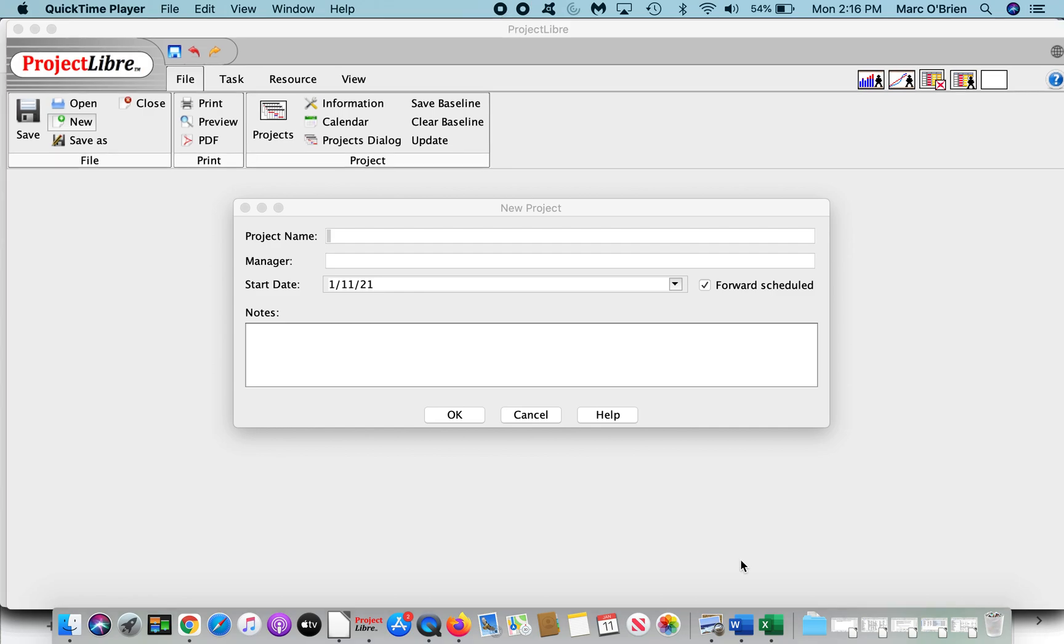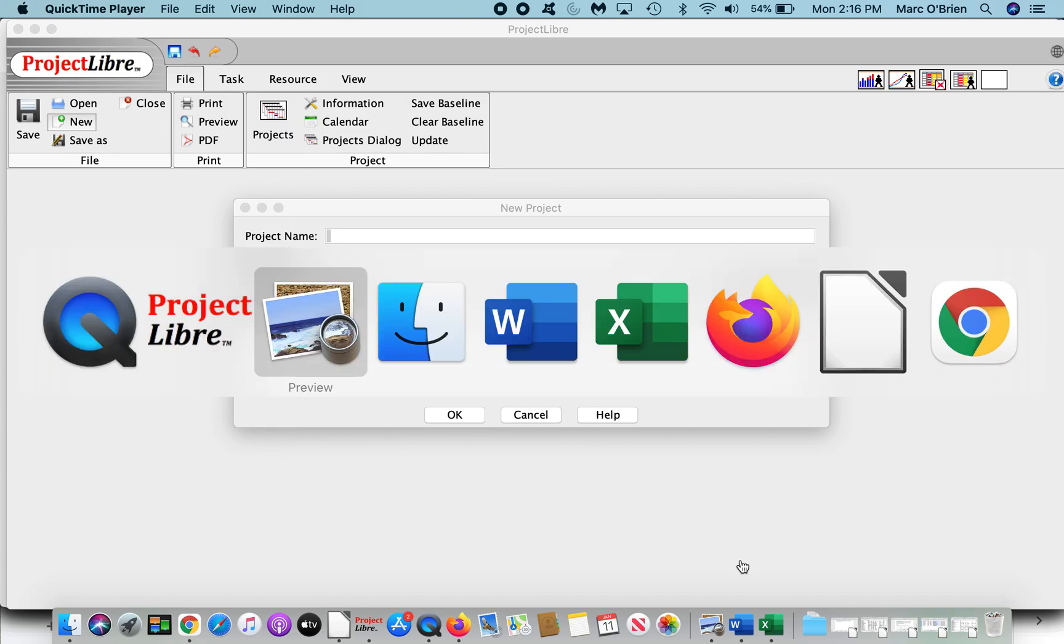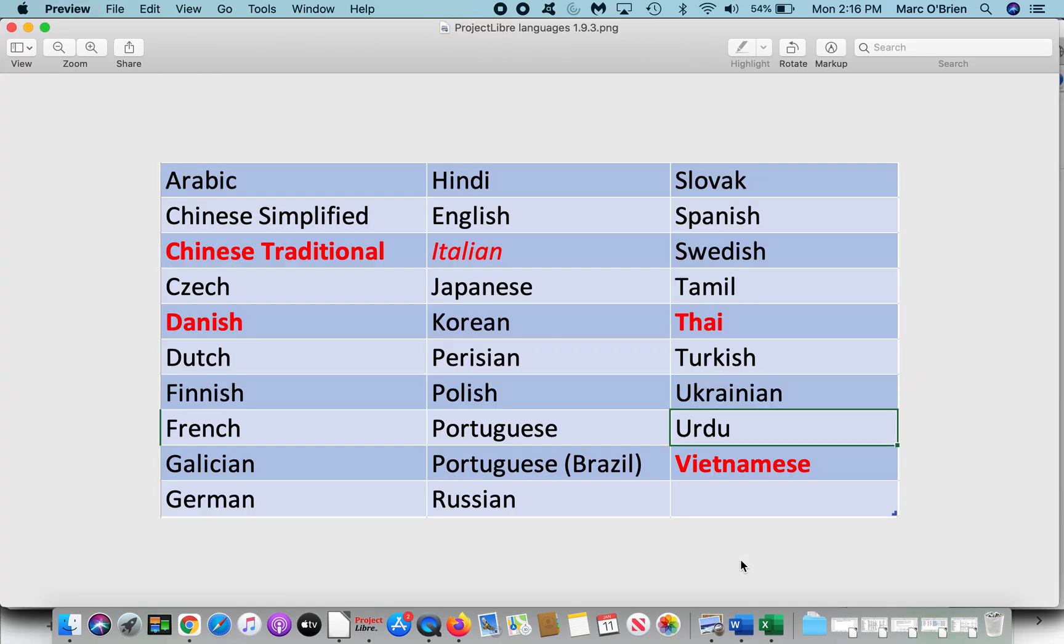LibreDesktop 1.9.3 has been updated with new features in the language, date, and currency areas. We've also added five new languages, and now 29, which cover a huge percentage of the global population and countries. As you can see in this image, we've added Chinese Traditional in addition to our existing Chinese Simplified, Danish, Italian which was updated, Thai, and Vietnamese.